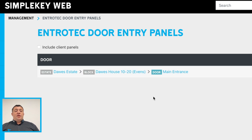If you don't have the door entry integration on any of your panels, you'll see a promotional video that shows you how you can use the door entry integration.